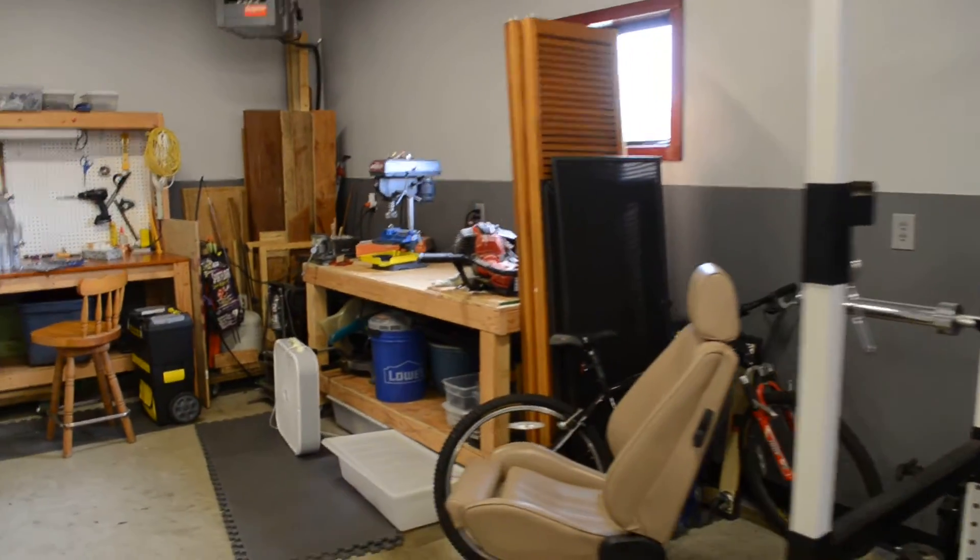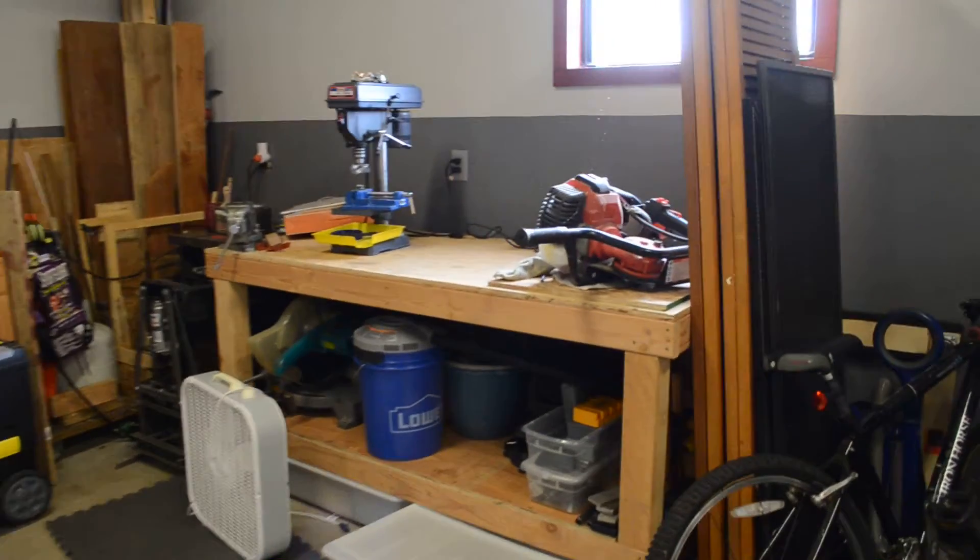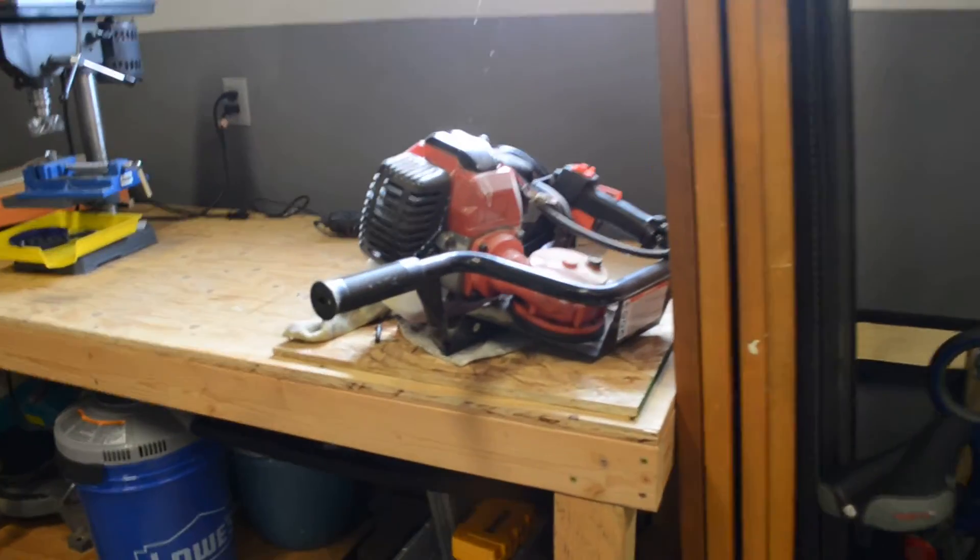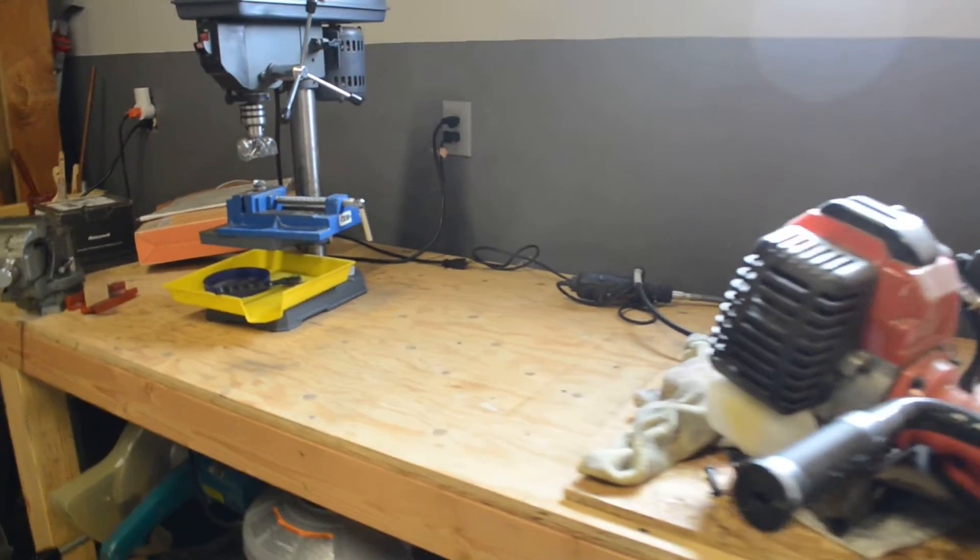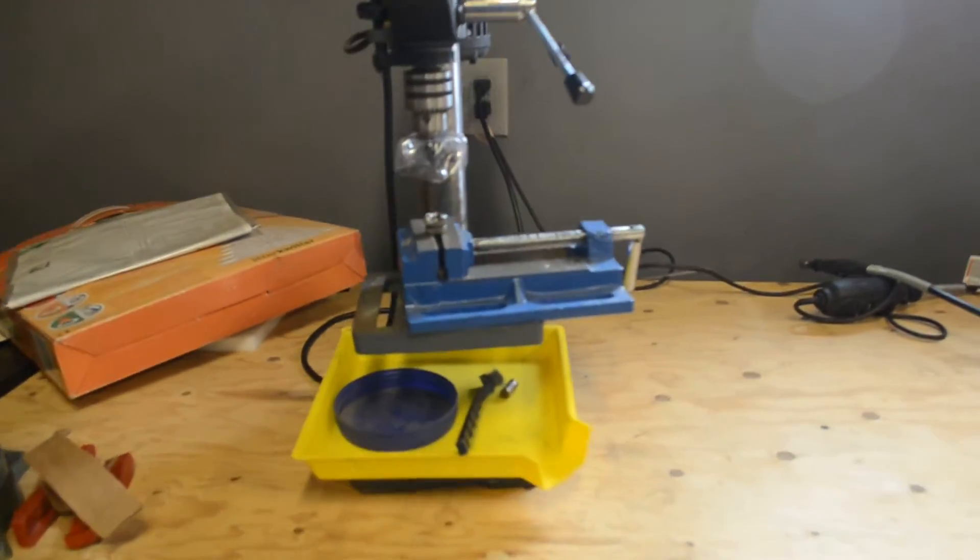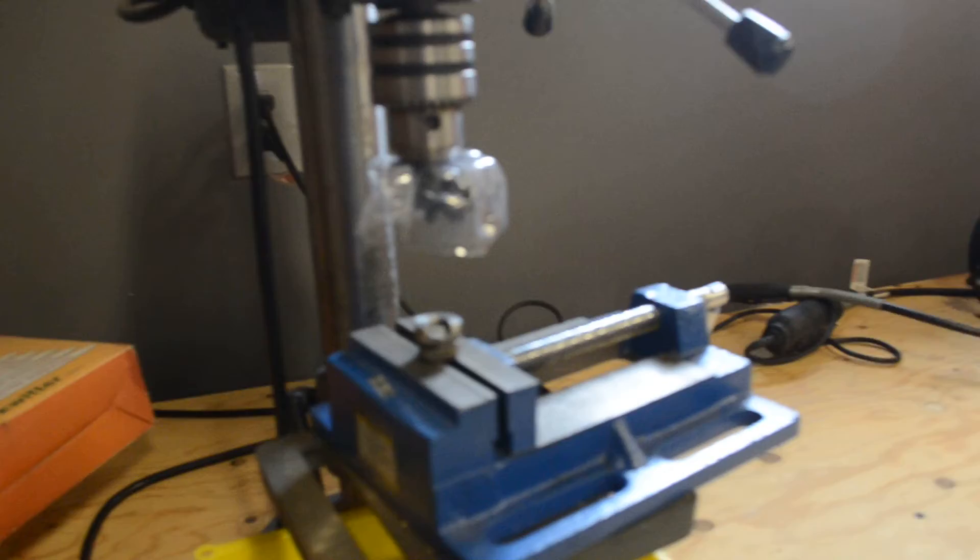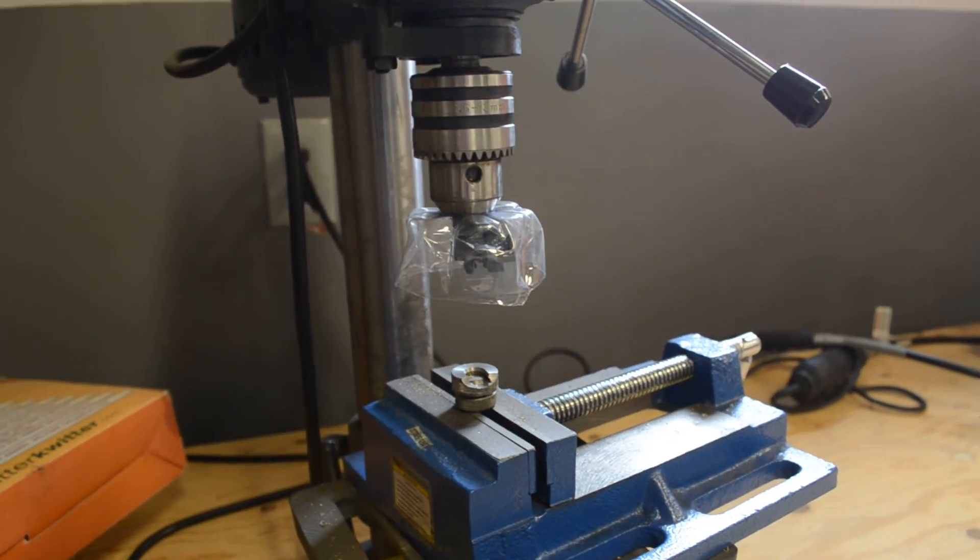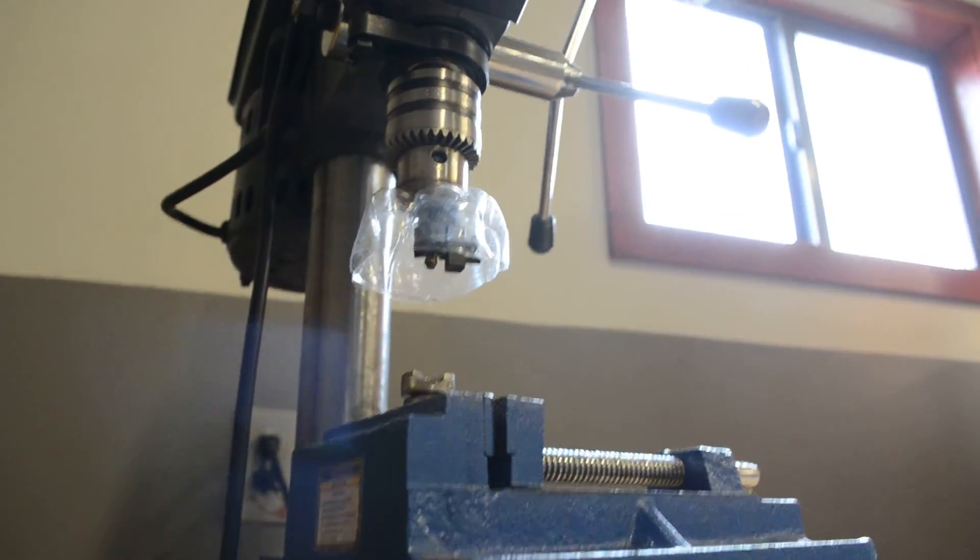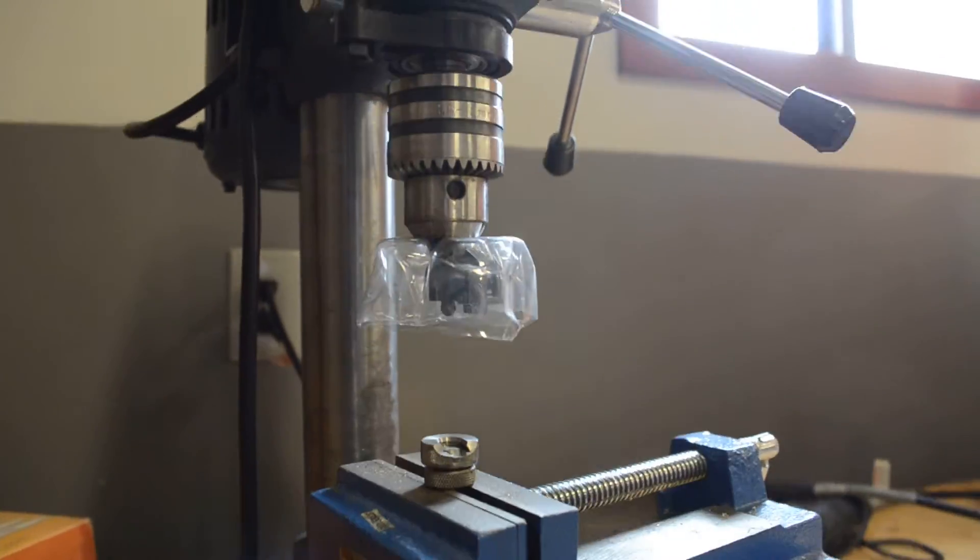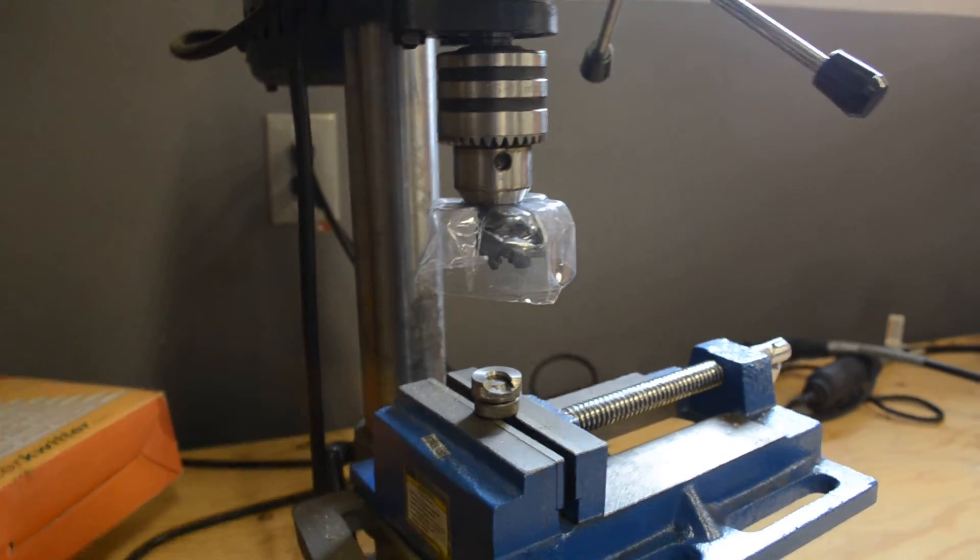Over here, I've got kind of a woodworking area or if I'm working on something dirty like this engine, I'll work on it on this workbench. My drill press over here is set up for trimming brass. This is an RCBS brass prep deal.